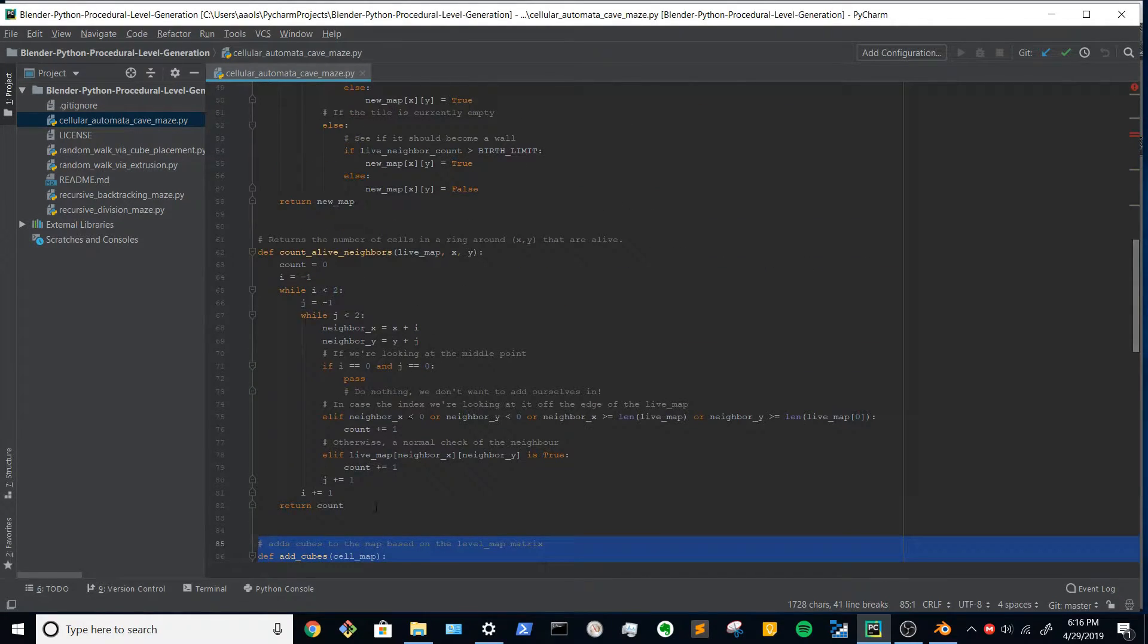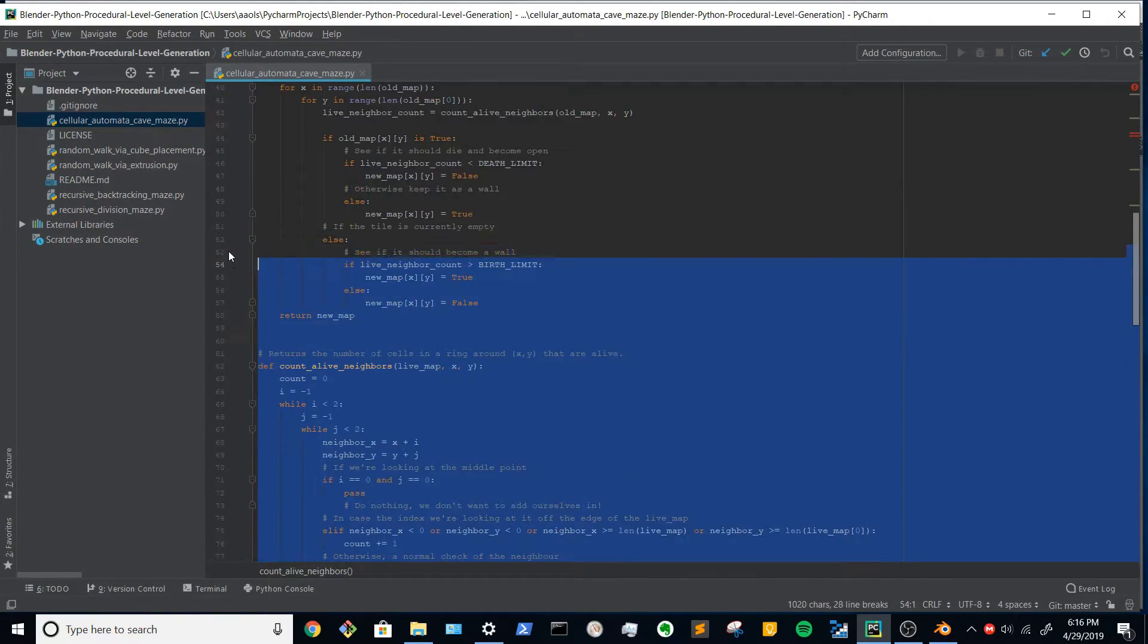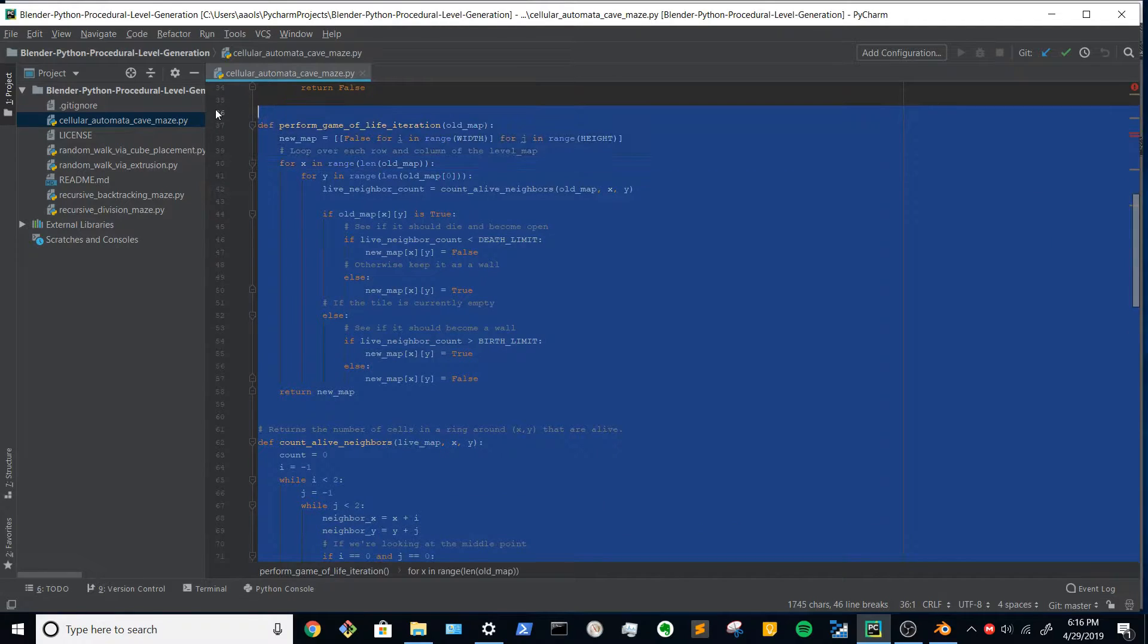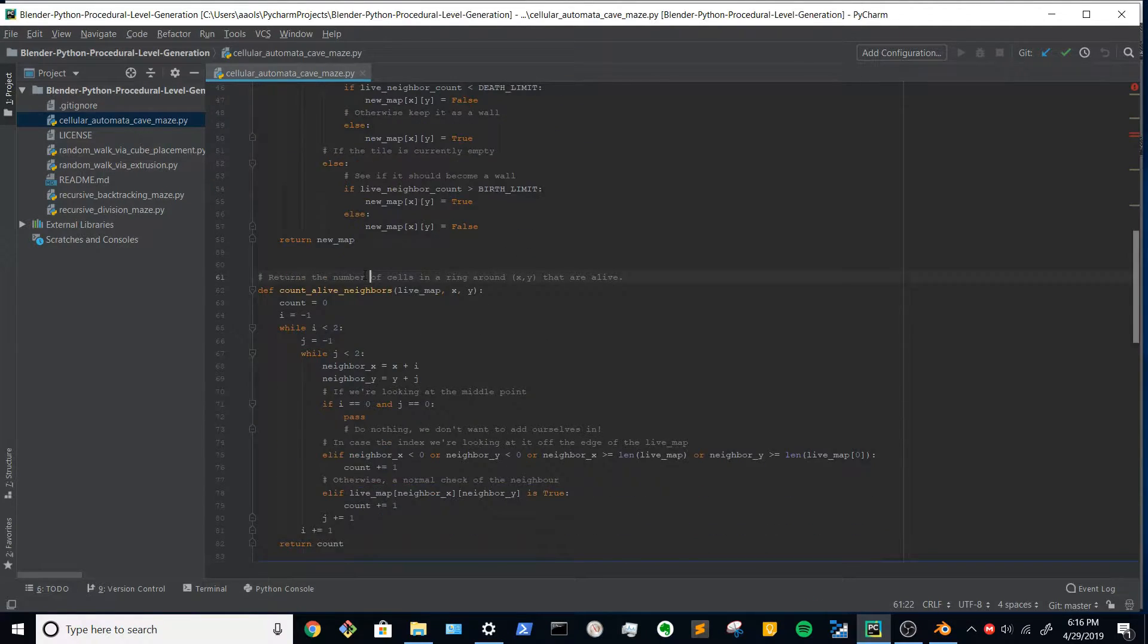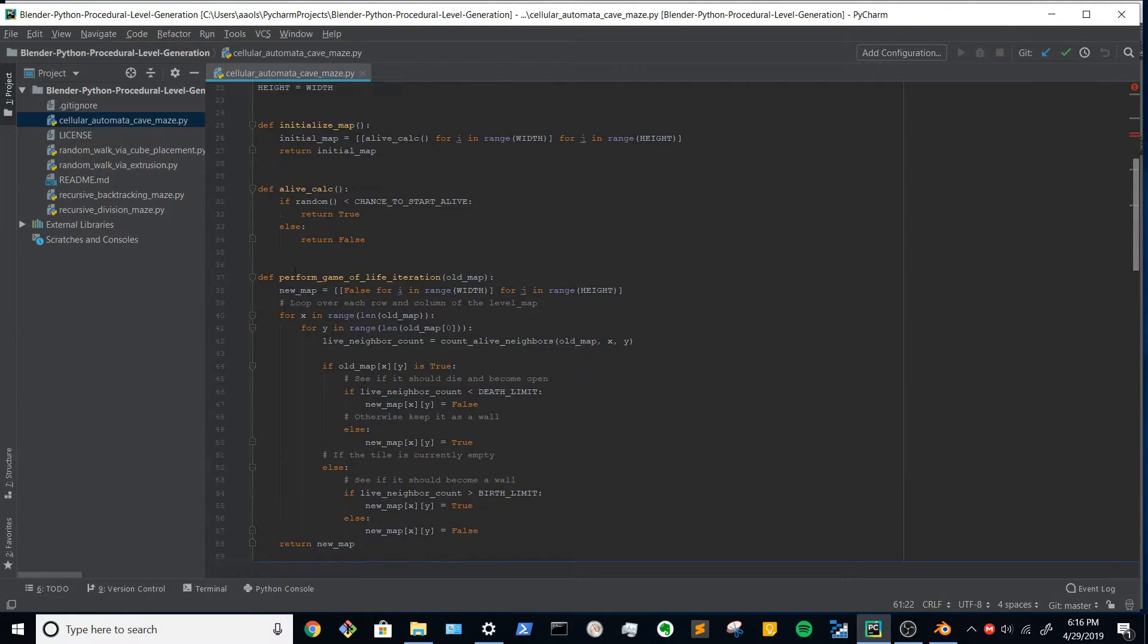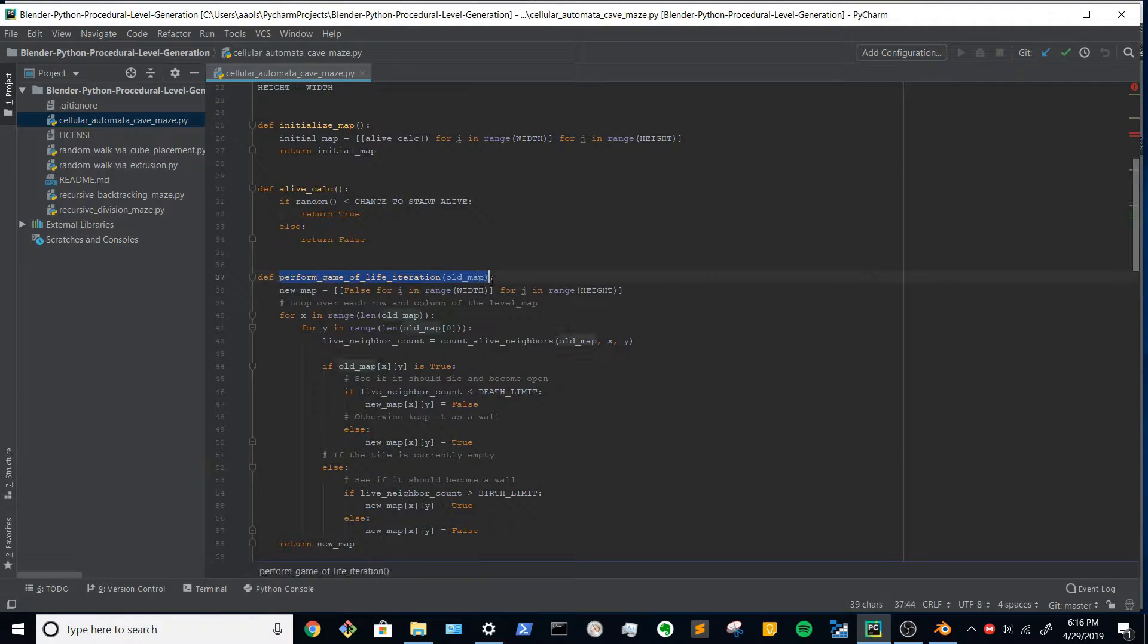The bulk of the algorithm is actually just these two functions: the count alive neighbors and perform game of life iteration.